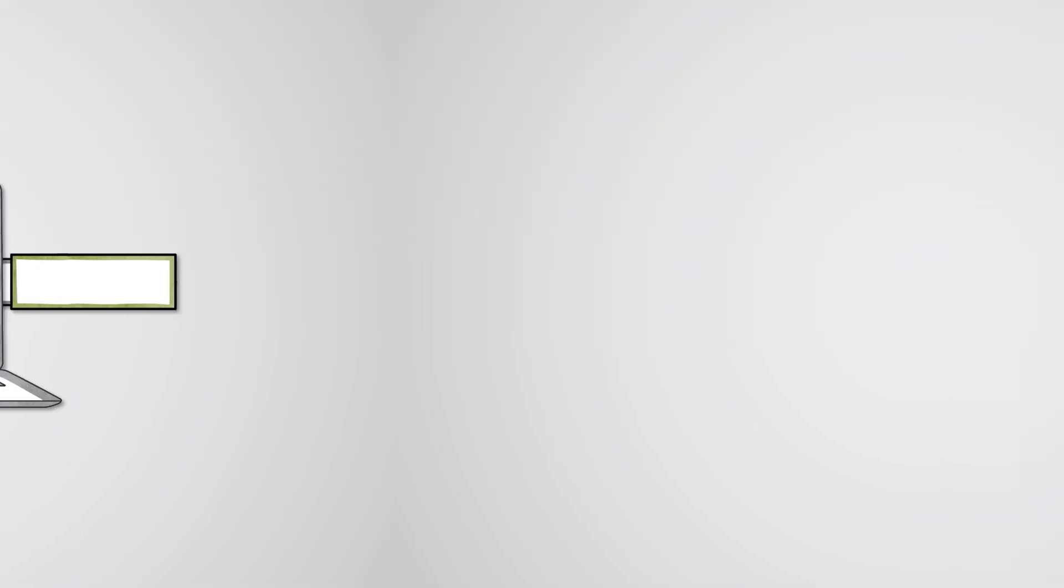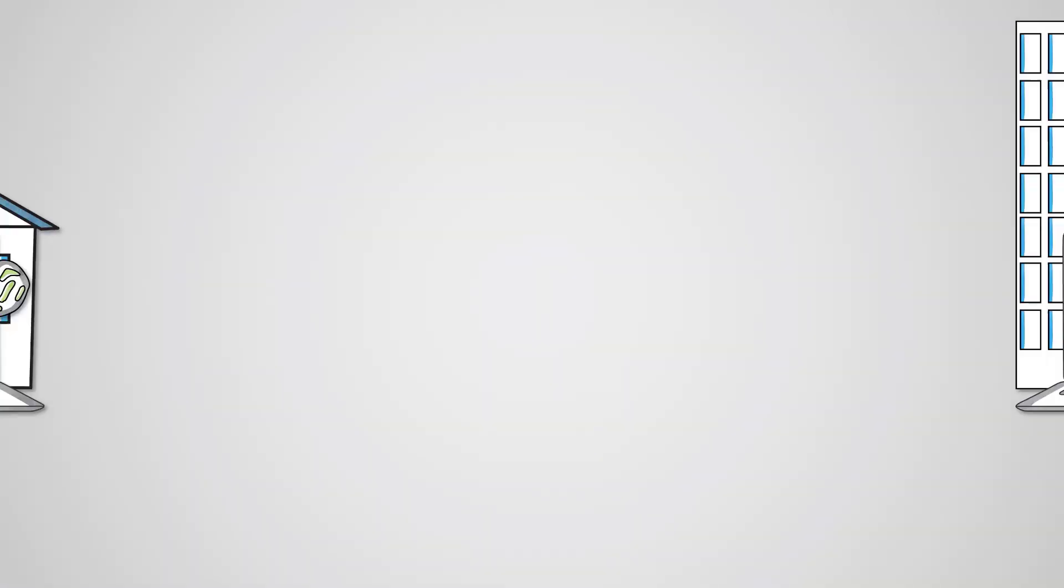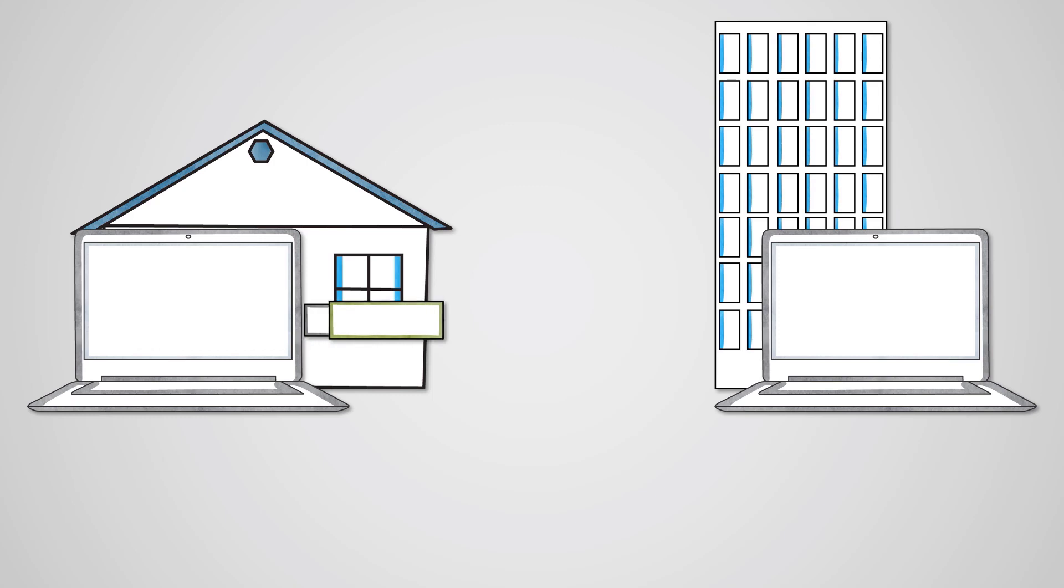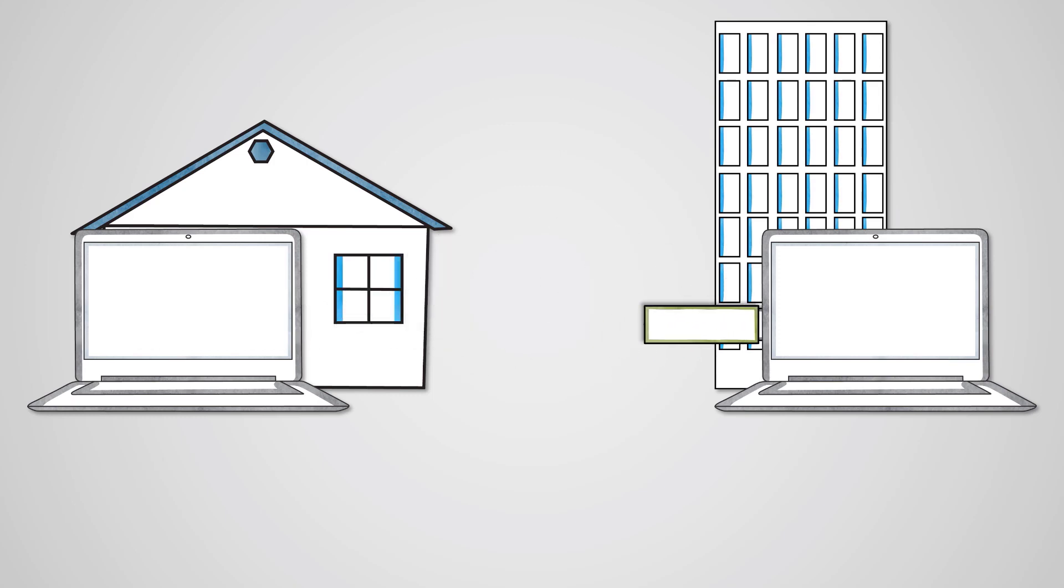For example, we might take a USB stick from work and connect it to our home computer. We probably won't have as much security at home and are more likely to have malware on our home computer. If we transfer an infected file onto our USB stick and then take it back to work and connect it to a work computer, this could then spread the virus into the business network.